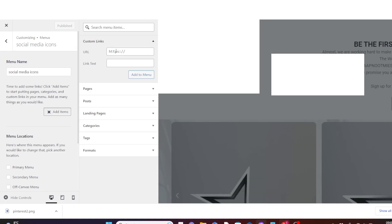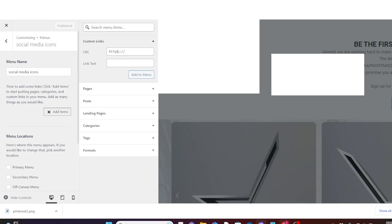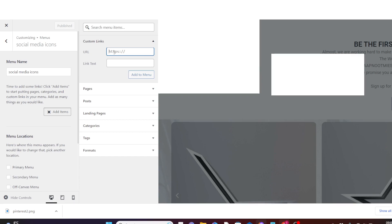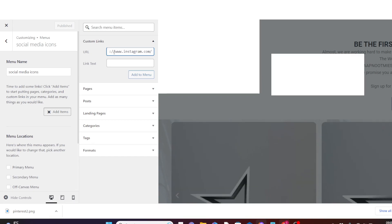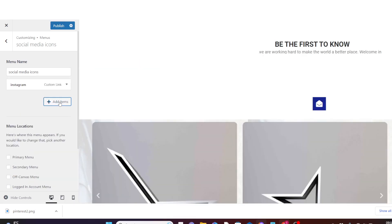Now click on Add Items, then click on Custom Links. Copy your social media link. For the sake of this tutorial I'm going to create three social media links, starting with Instagram. Paste the URL of your Instagram page here, then write 'Instagram' in the link text field.